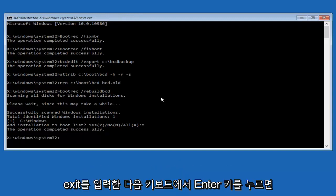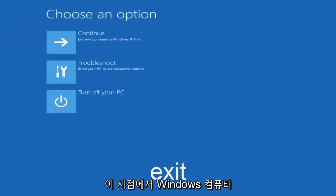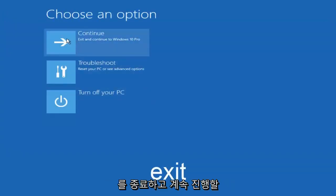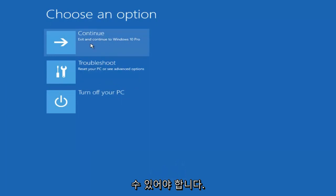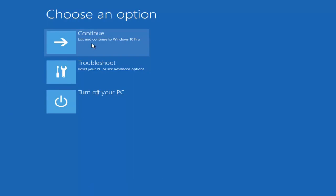So at this point you type exit and then hit enter on your keyboard. And at this point you should be able to exit and continue to your Windows computer and you should be good to go. So I hope this brief tutorial helped you guys out and I will catch you in the next video. Goodbye.